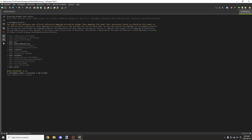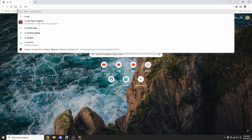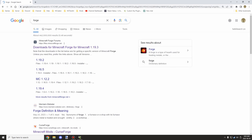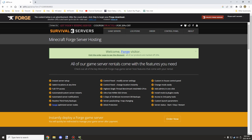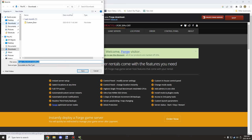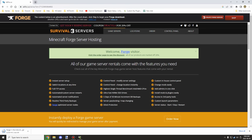Save the JAR somewhere easily accessible — I'll use my desktop as the client version. Now you'll need two things for the next step. First, go to forge.net and get the recommended build. Make sure you have the right version selected — in this case 1.19.2. Click the installer to download it. Make sure any ad blockers are disabled, as the button might not show up otherwise. Click Skip and then download it to somewhere accessible, like your desktop.